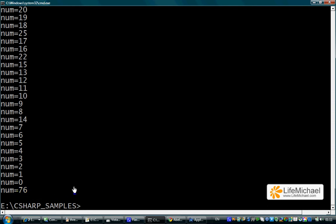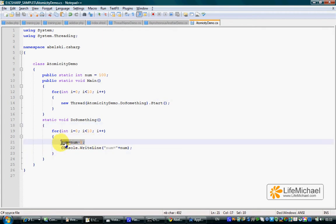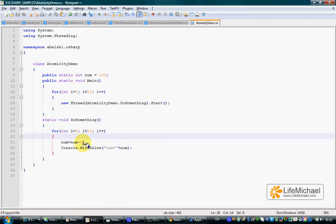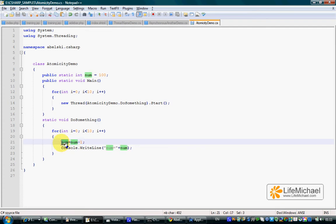What exactly happens? If you go over the code, we can find this line to include two operations. The first is calculating the value of this expression. The second is the assignment of the value of the expression on the right into this specific variable.